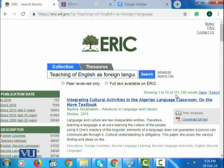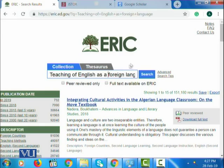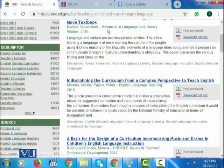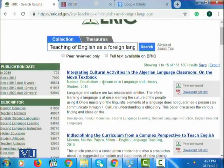There are 151,180 results related to this topic. It's a very general topic — teaching of English as a foreign language — so we have a lot of publications available, and you can explore them and decide which one is the relevant one.